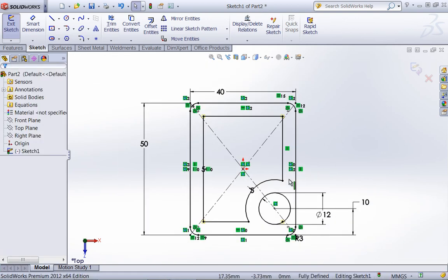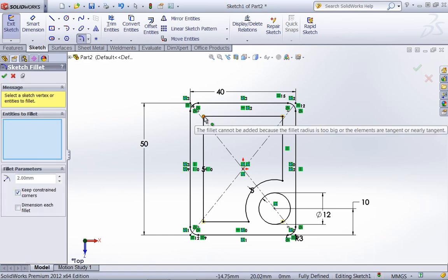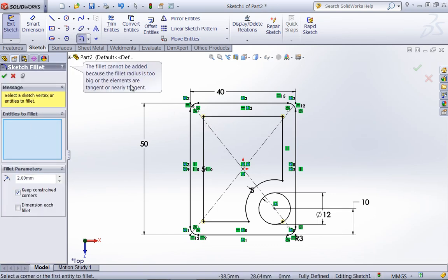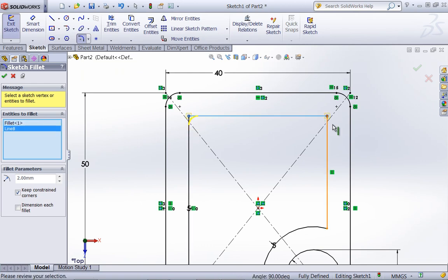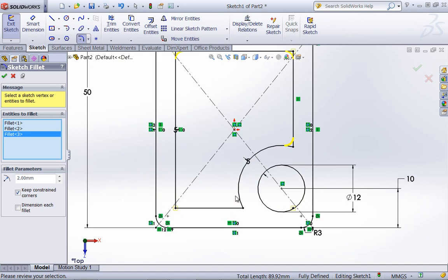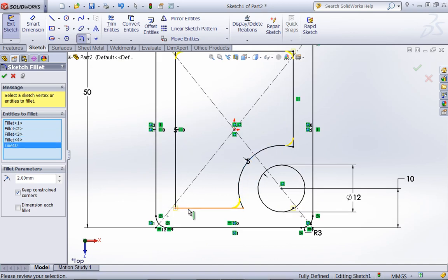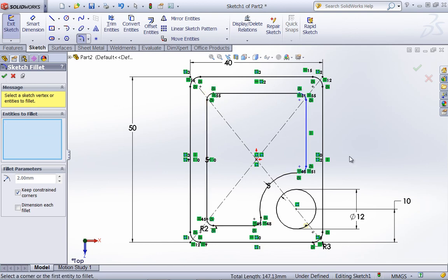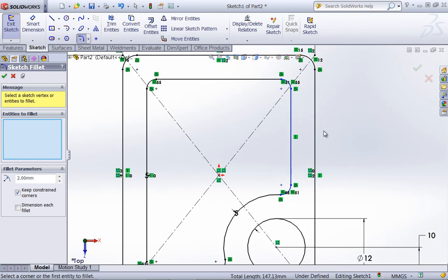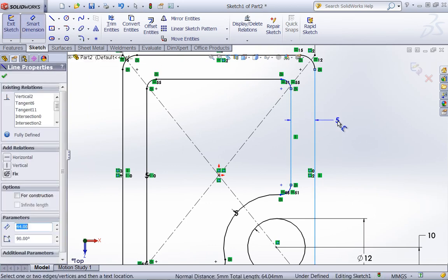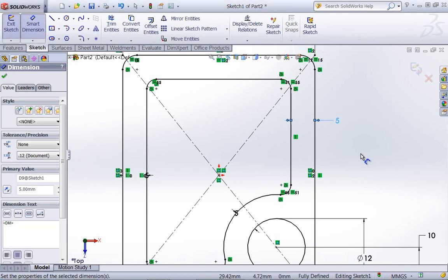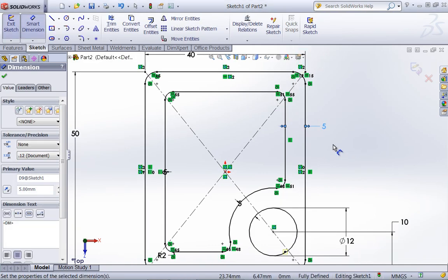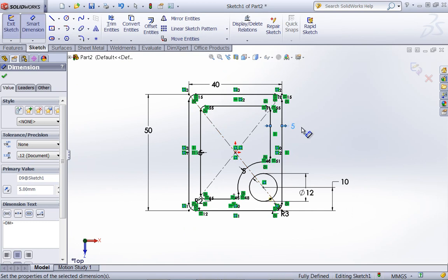And then within the exam, you'll typically have to add fillets to all of these corners. And once again, sometimes with the fillets, you'll also lose a dimension that you need. So if that happens, you can just quickly use the smart dimension tool and add that back in.